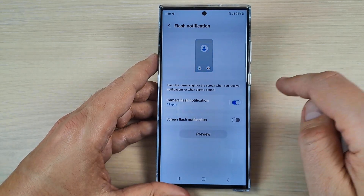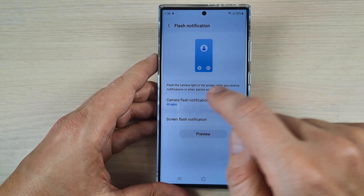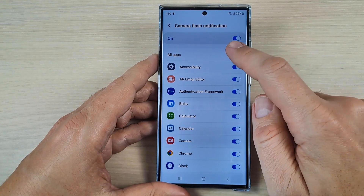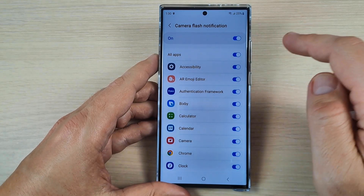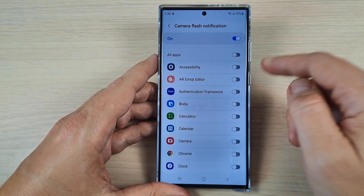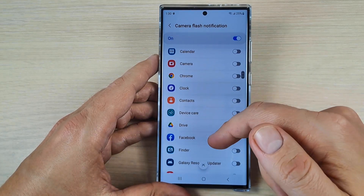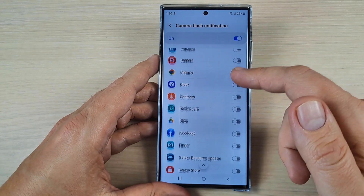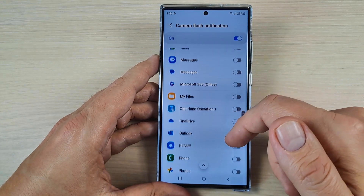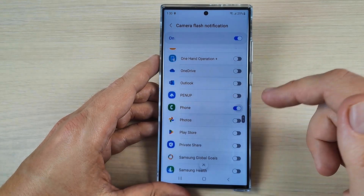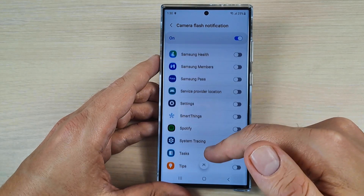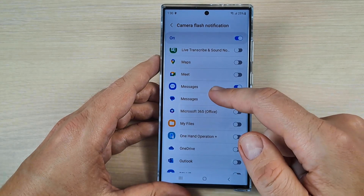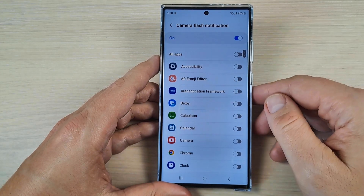To enable it, tap here. Now if you tap on All Apps, you can enable or disable the specific apps from which you will see the flash notifications. So if you disable all, you can then enable, let's say, for phone calls and maybe for messages, and leave the others disabled.